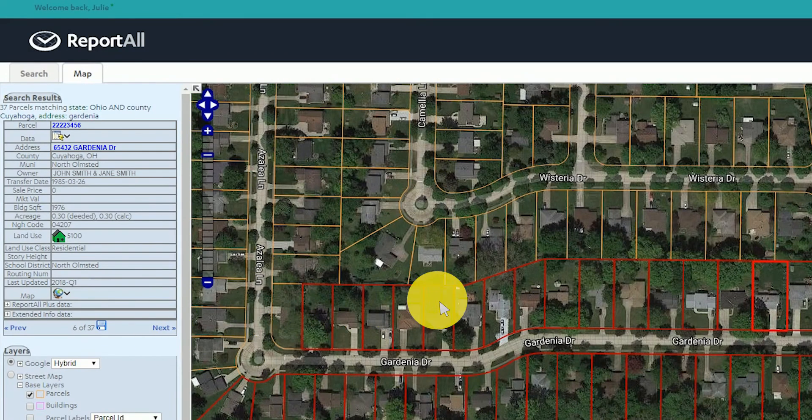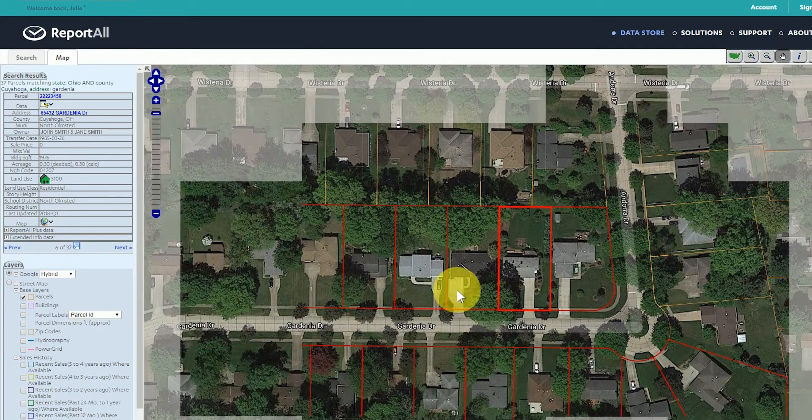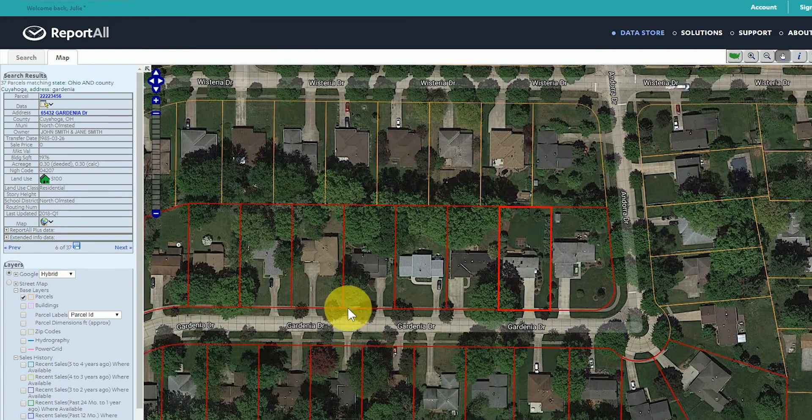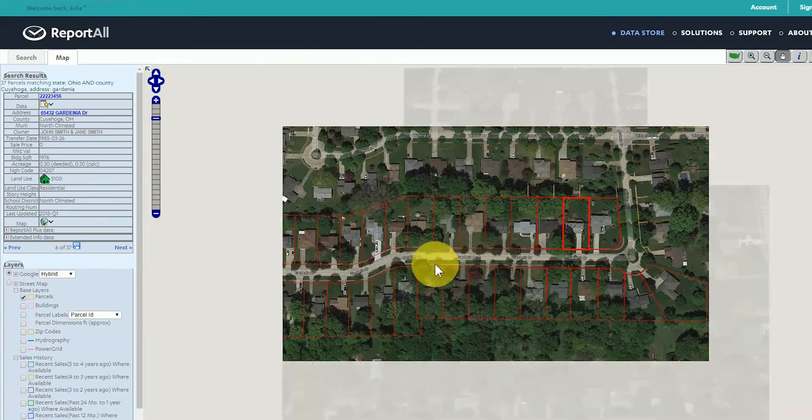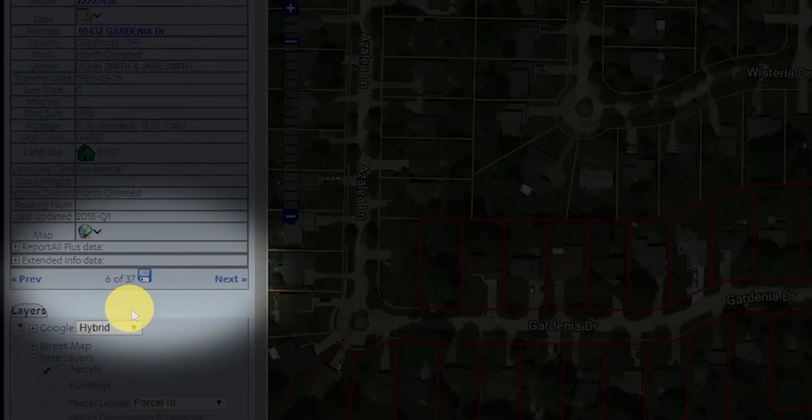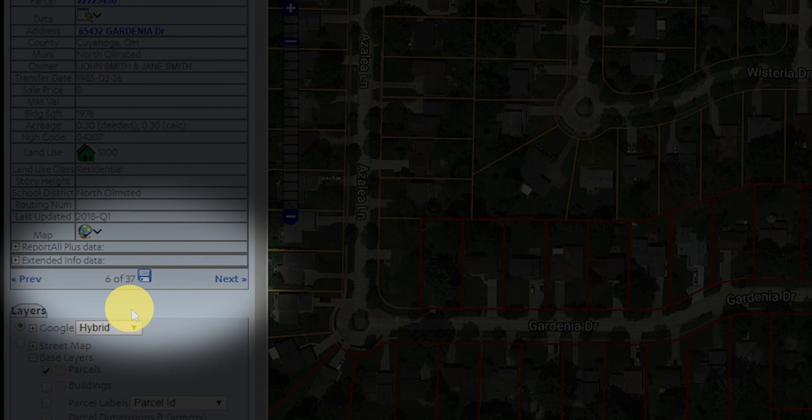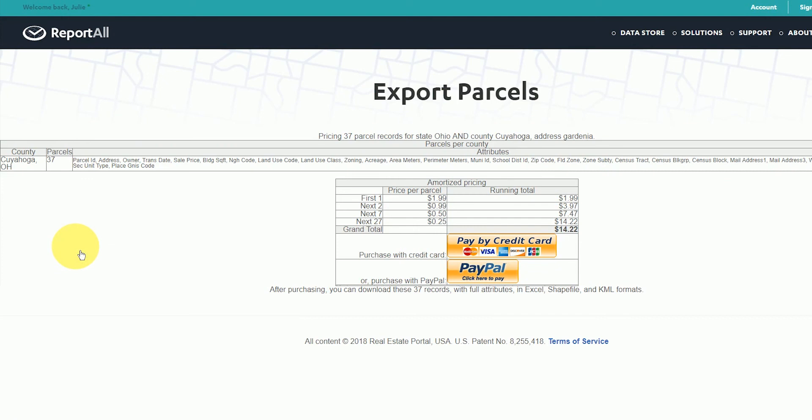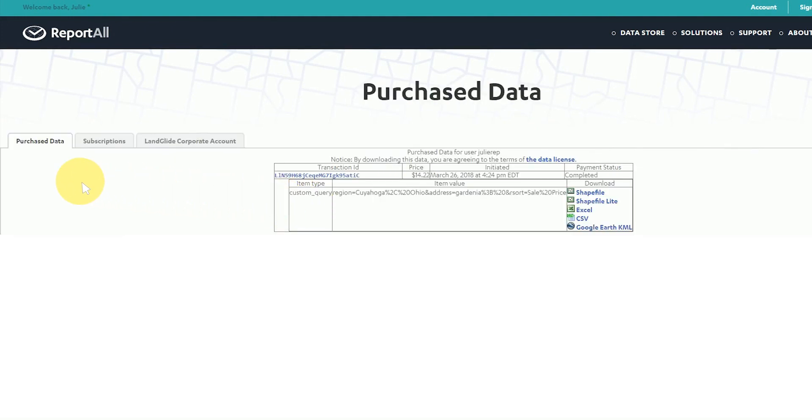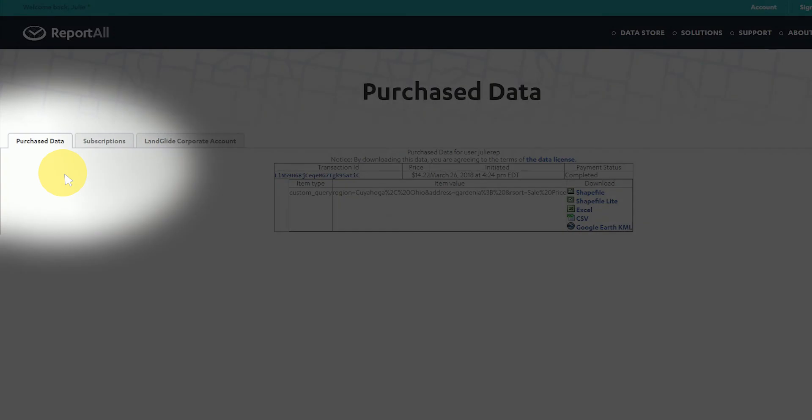After viewing the parcels on the map if you're satisfied with your results you can select the disk icon in the sidebar to export all of the parcels in Shapefile, Excel, KML, and CSV formats. Selecting the disk icon takes you to the export page where the total for your selection is calculated automatically. We use an amortized pricing schedule so the per parcel price decreases with the more parcels you purchase at once. You will be redirected back to our website where you can download the data from the purchase data tab of your account.